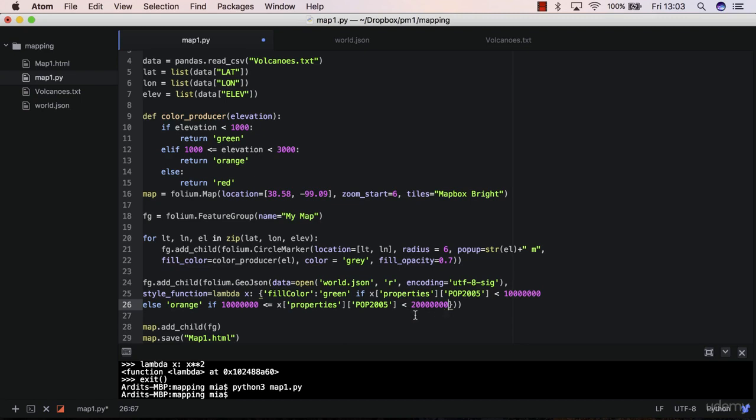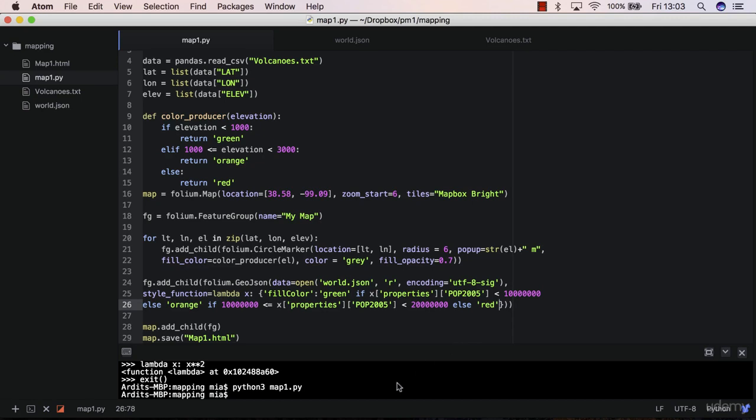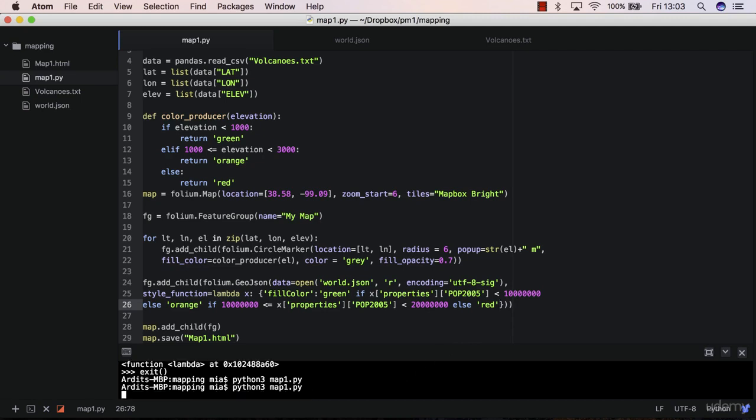So for population between 10 million and 20 million will get orange colors. Else red. So everything above 20 million will be colored as red. Let me save this, and I hope this will work.